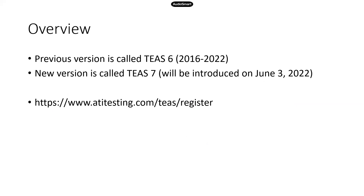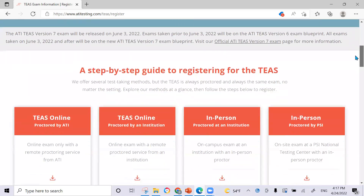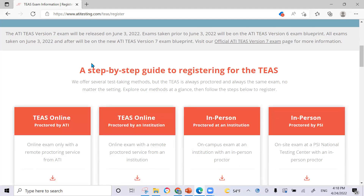Here is the website where you can get the official announcement. Honestly, there are some typos on their website and in their study manual that just drive me nuts, but it's still helpful to go through the information so that you know the official position on this new version. Once you get to the website, you can get a free week study plan and tips. If you scroll down, you will see the announcement: version 7 exam will be released on June 3rd. They're clear that if you take the exam prior to June 3rd, it will still be the current version 6, but if you take it on June 3rd or after, it will be version 7.